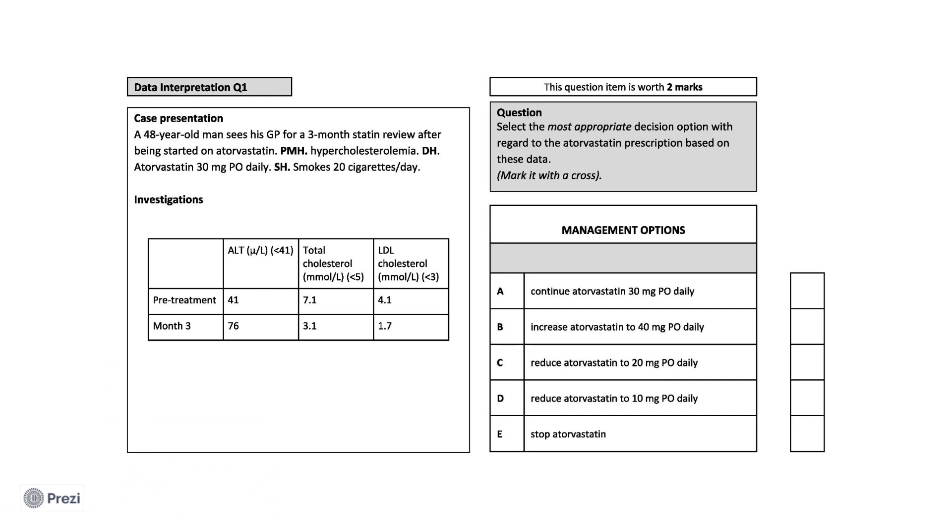Here we have a 48-year-old man who is coming to his GP for a three-month statin review. Adults started on a statin are all given a three-month review to monitor treatment effectiveness and potential liver dysfunction. He was started on a prescription of high-intensity statin, which in this case was atorvastatin, 30 milligrams, once a day, by mouth, for the treatment of his hypercholesterolemia. He has a background of smoking but does not drink alcohol or use recreational drugs.